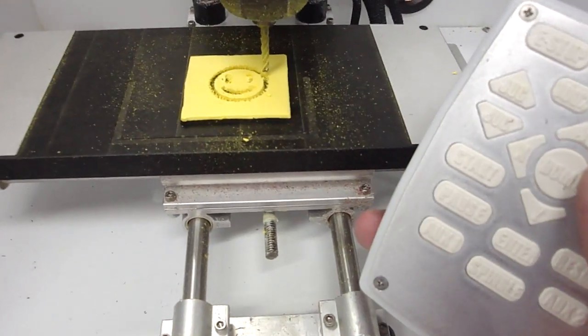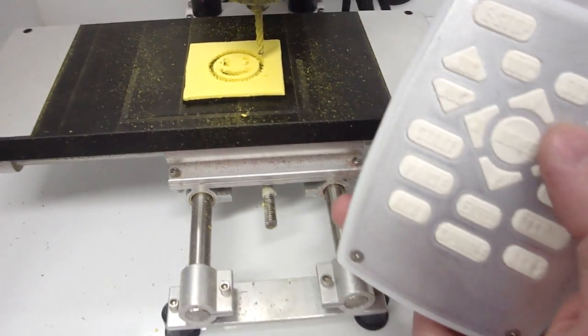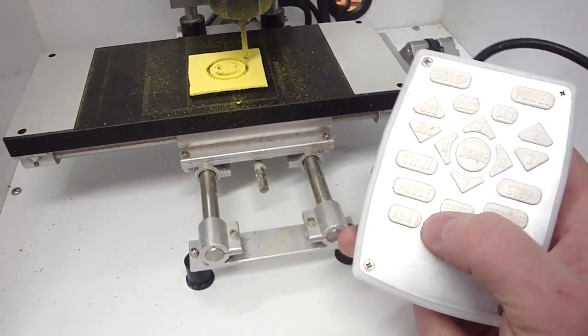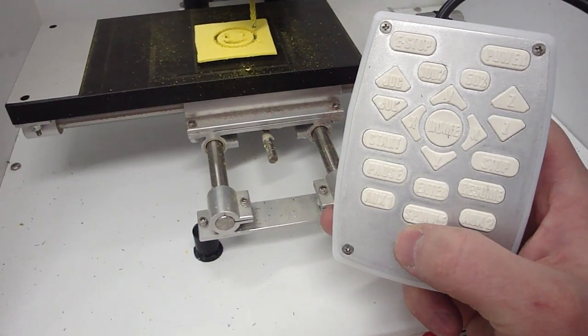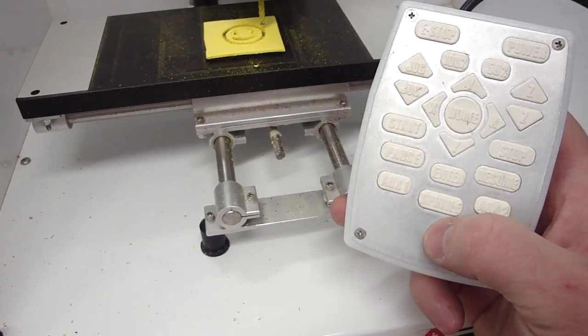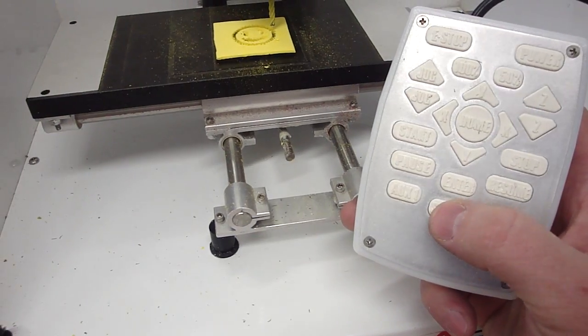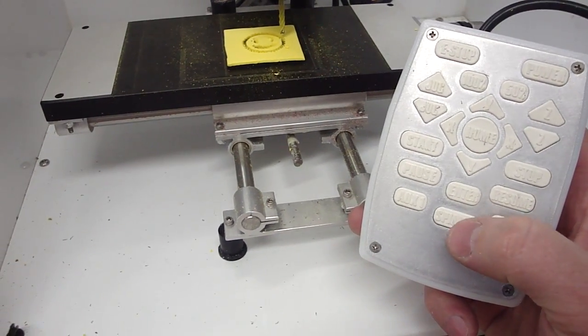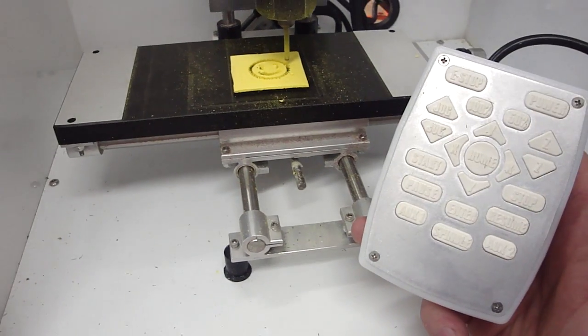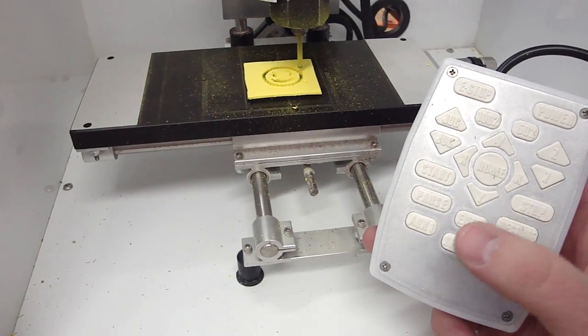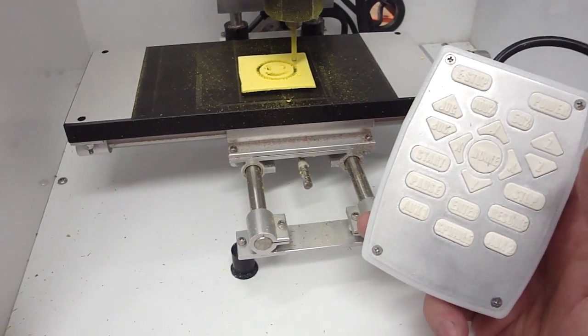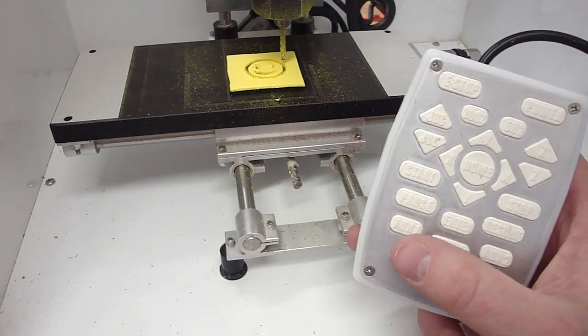You can see our little smiley face that we've cut out. Really quick, easy to do. Down here at the bottom, these are the buttons that we haven't used yet. This is the spindle on and off, so you saw it start automatically before, but if we want to manually turn it on, I can hit that button and the spindle turns on. Hit that button again and the spindle turns off.